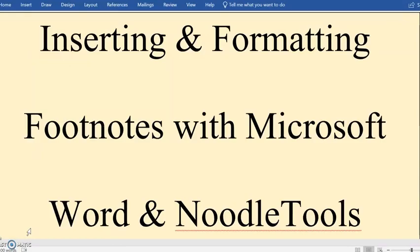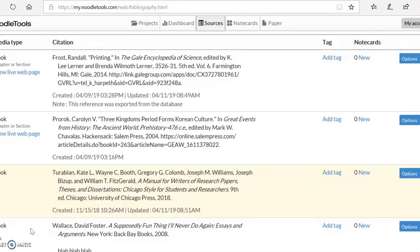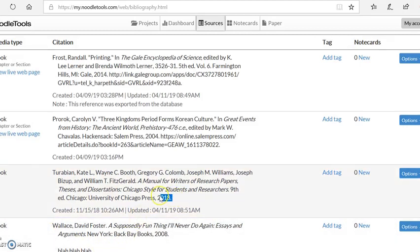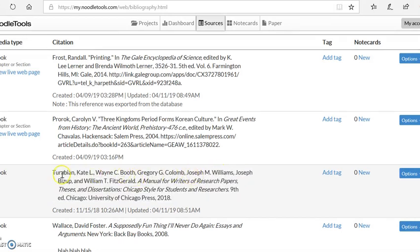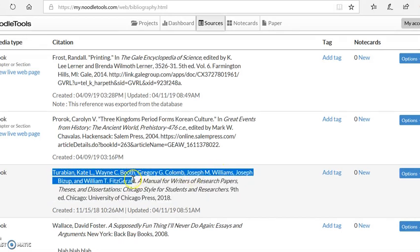First we're going to start in NoodleTools looking at the source that we are planning to footnote. You need to be careful not to use the full citation in your footnote because sometimes there are formatting changes, and notice right here you've got all of the author's names listed.